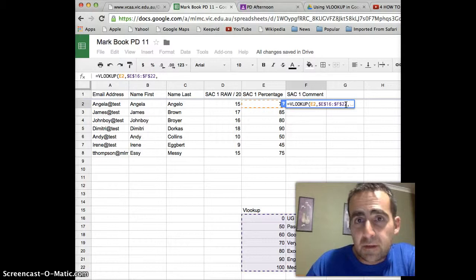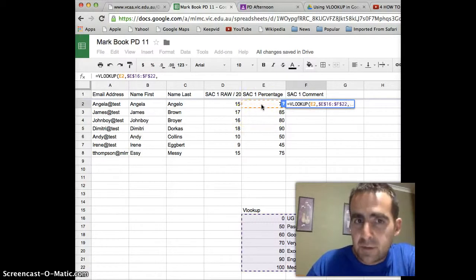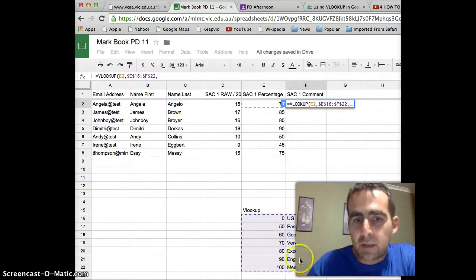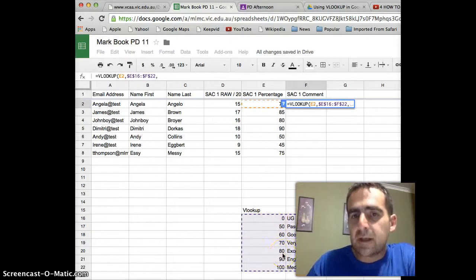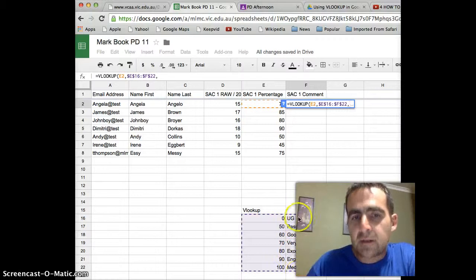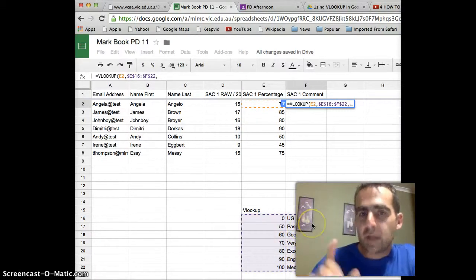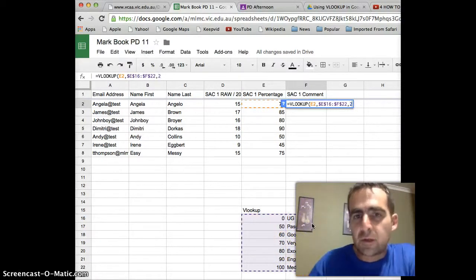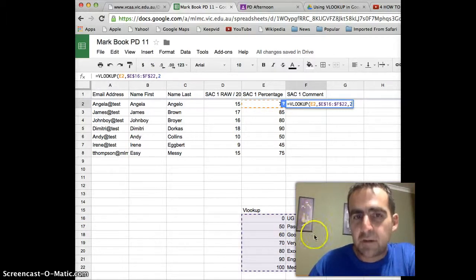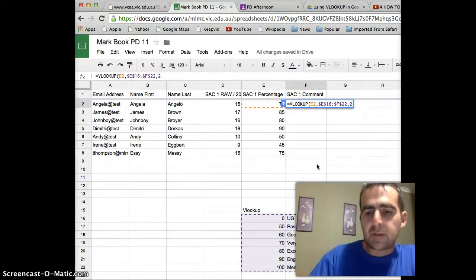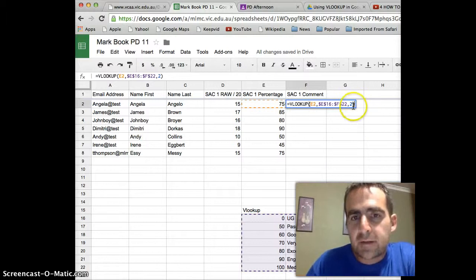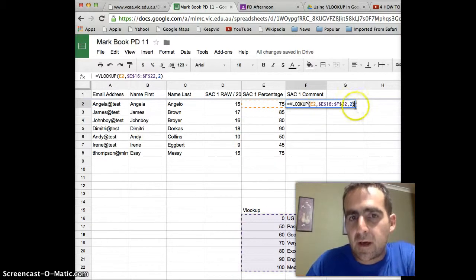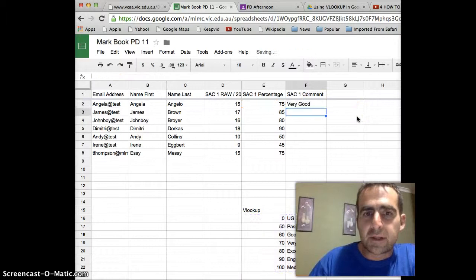Now computers need to be told what to do. So we've told it, look at the percentage mark, compare that percentage mark to all these values, and now we want it to allocate the comment that's in the second column to that percentage mark. So we have to tell it, put the comment from the second column in this space. Now, once we've finished, we have to press the close bracket sign so that our argument is complete, and we press enter.